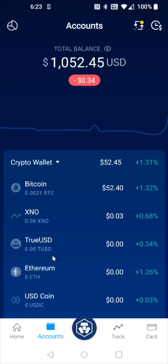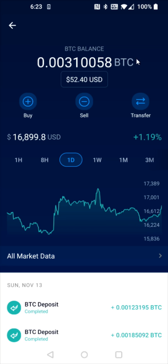Then we need to select the cryptocurrency that we're going to withdraw to PayPal, and it has to be a crypto that is available on the PayPal platform. One of those is Bitcoin, so that's what I'm going to use for this example. Clicking on Bitcoin, and then you can see we have the transfer option right here.